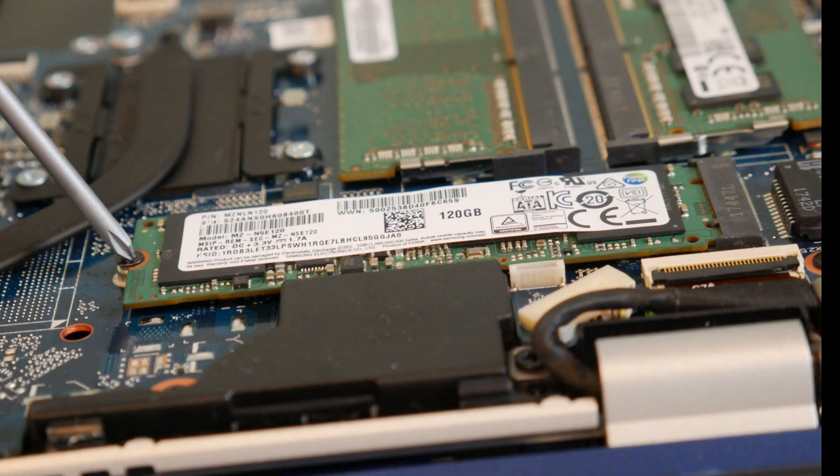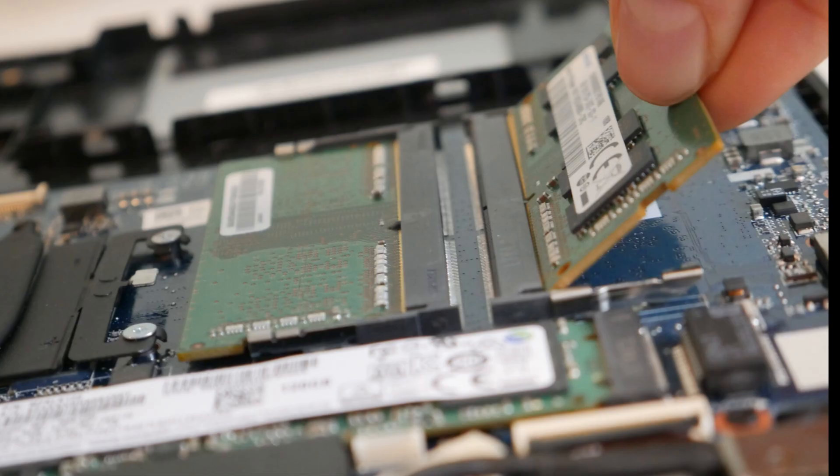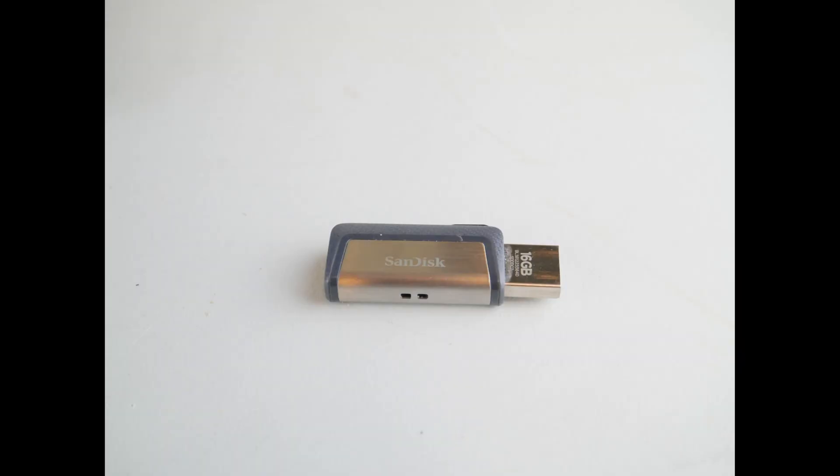So if you have added any new components like a solid state drive or RAM, try removing those to see if it's a compatibility issue.